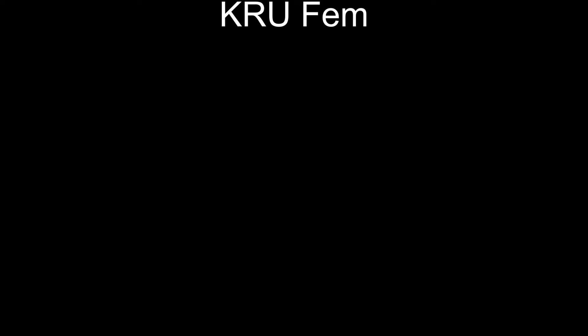And finally, from the LATAM region, it's just flagged in VCT. KRU FEM, in length of VCT team, swept the regional final against Firepower. The Latin America South team might be a team to watch out for at Berlin. The roster consists of Slava Kata as the captain, Koneer, Romy, Ponsu, and Baschot, and Autumn as the sub. The coach is Frex.